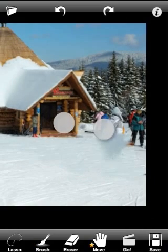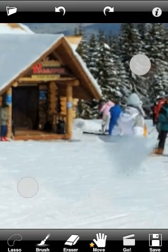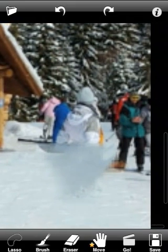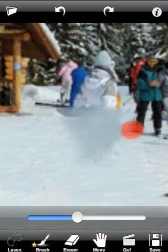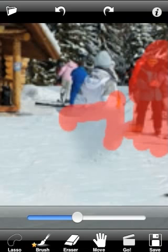You can see that we have some imperfections after retouching. We are going to fix that too. Let's undo and give it another try.